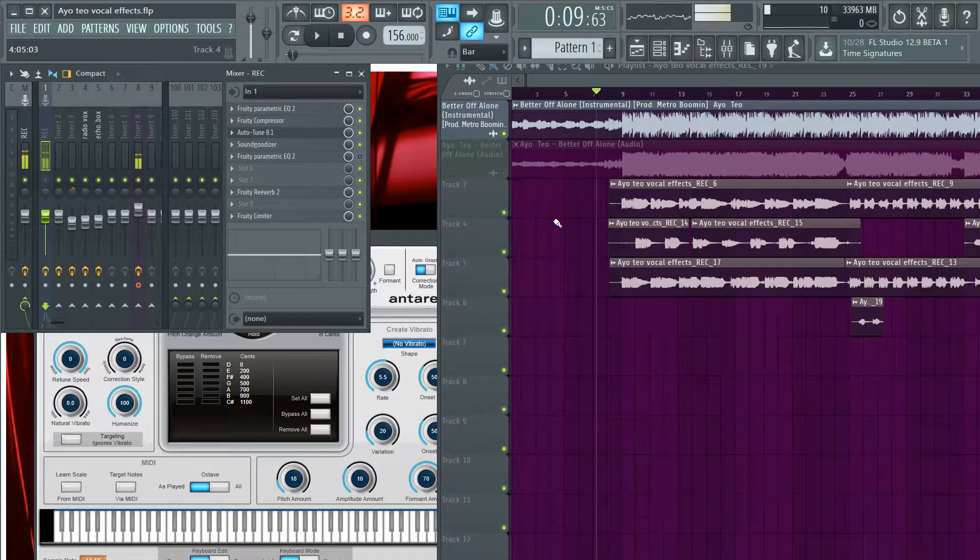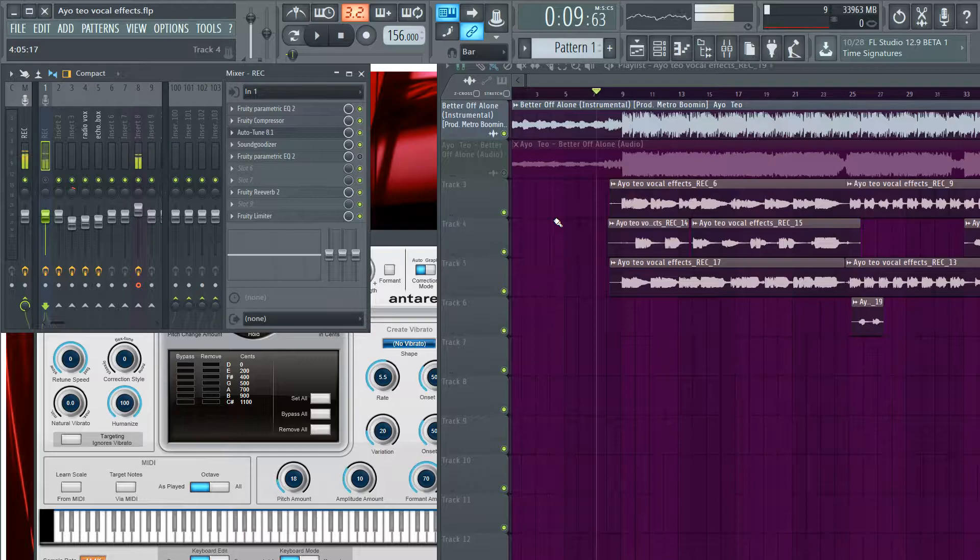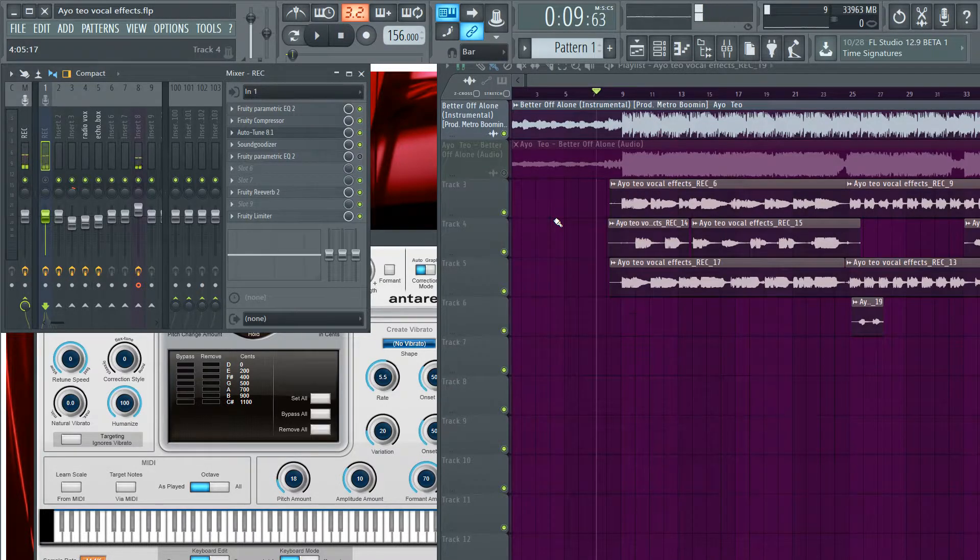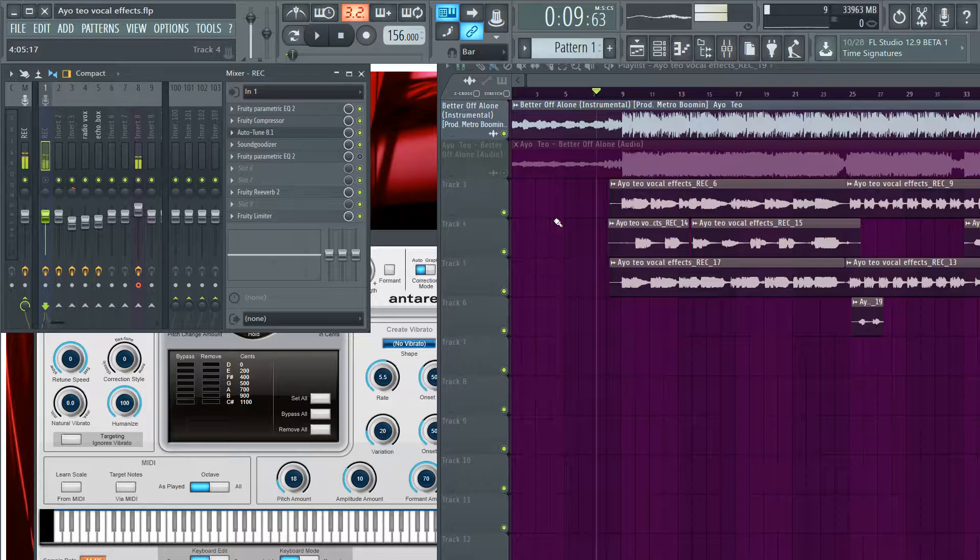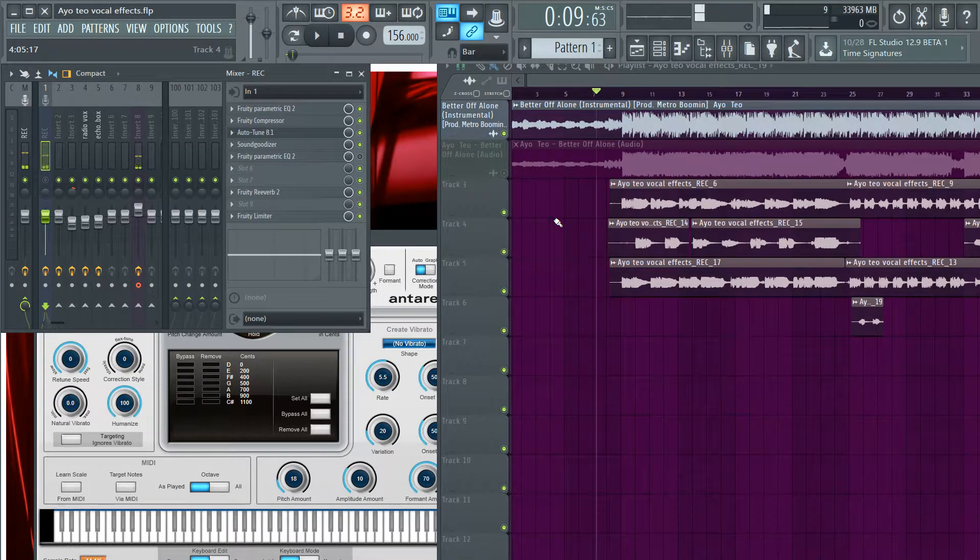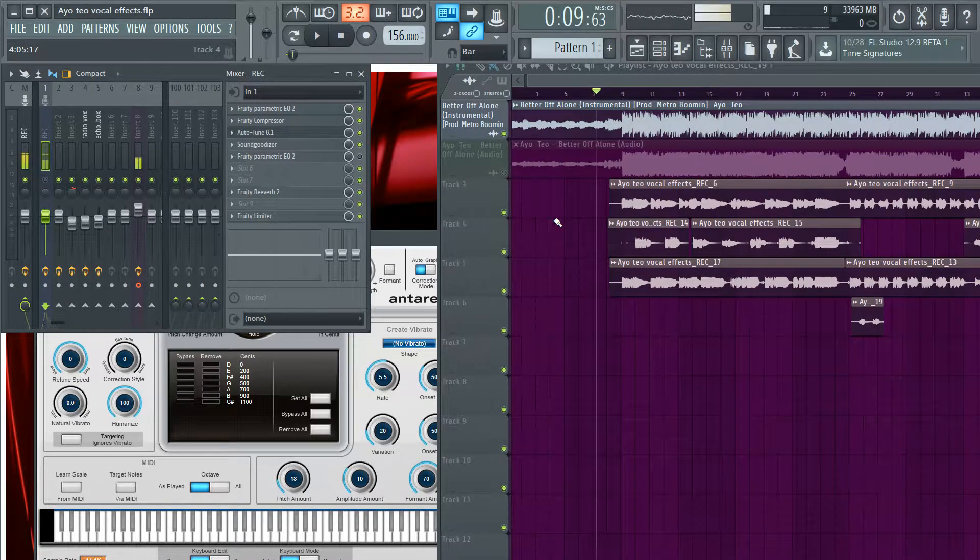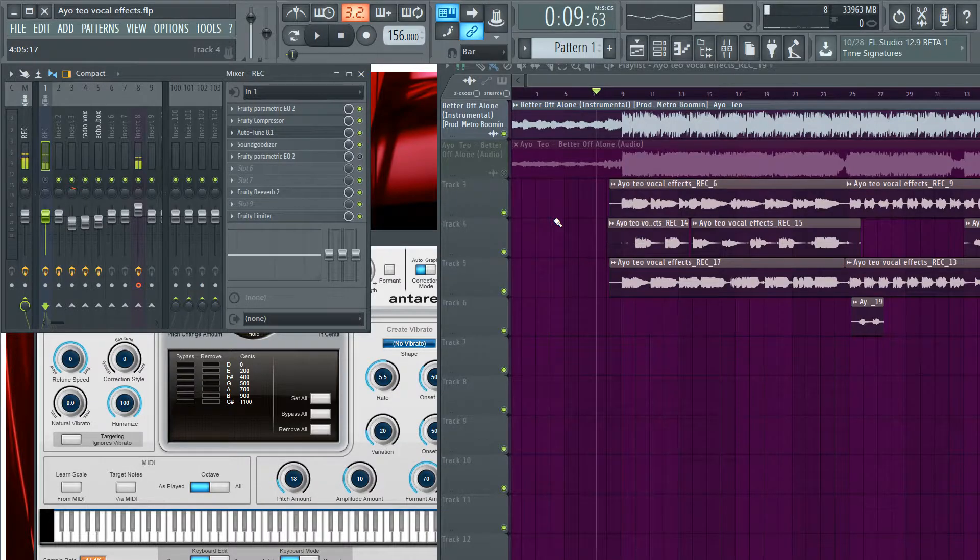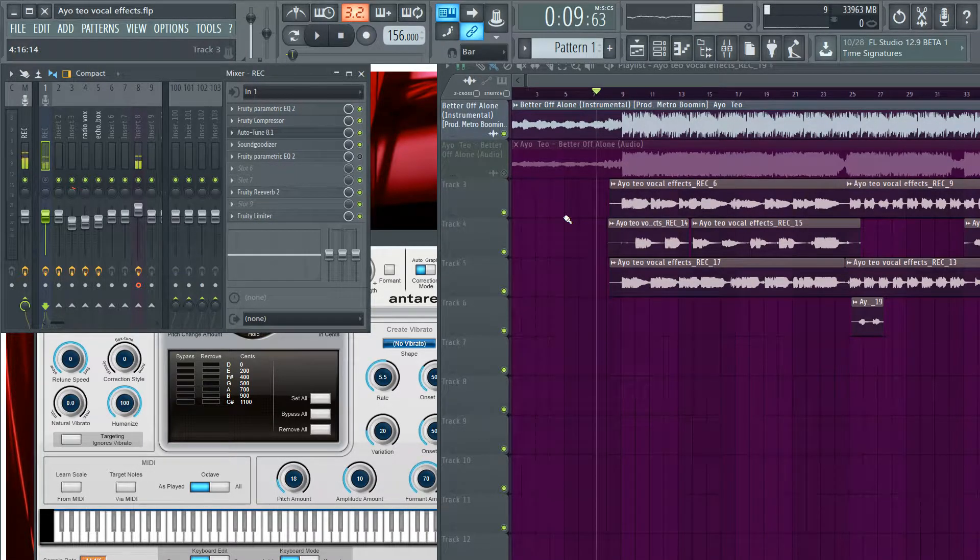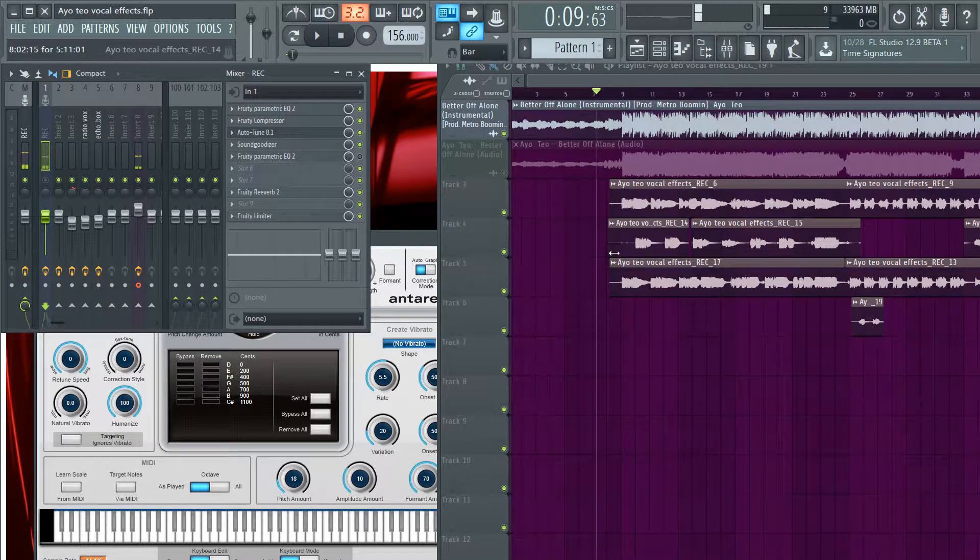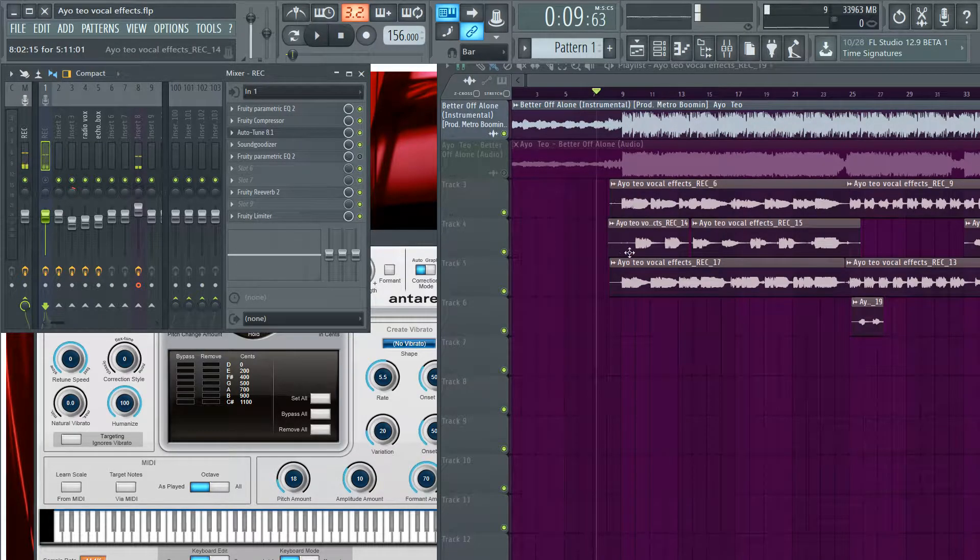Alright, what is up guys and girls, my name is The Given Note. Today we're going to be going over how to sound like Ayo and Tio in their song Better Off Alone. Let me just go ahead and play this song real quick and then you determine how close I was to sounding like them or not. Here's the effects that they use or here's how it sounds first.